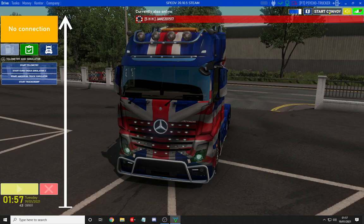You can start a convoy from up the top here, or you can go to the live map which will open up another screen in Google. It will also show you any partnerships and any of their drivers that are online driving. You will get a list down here of all the drivers, where they are, and what goods they are carrying.